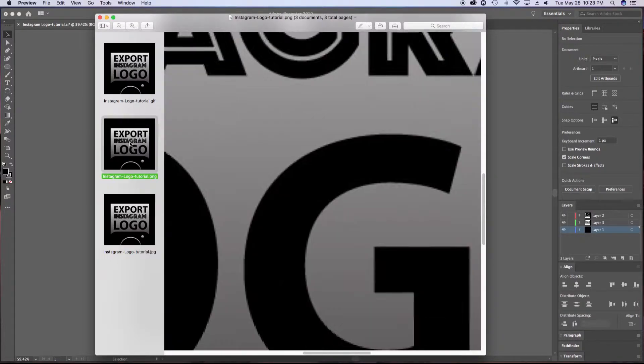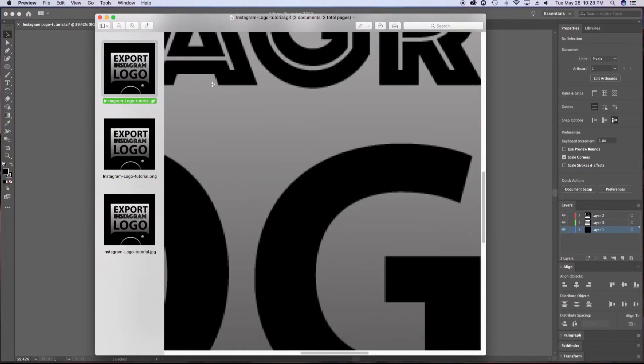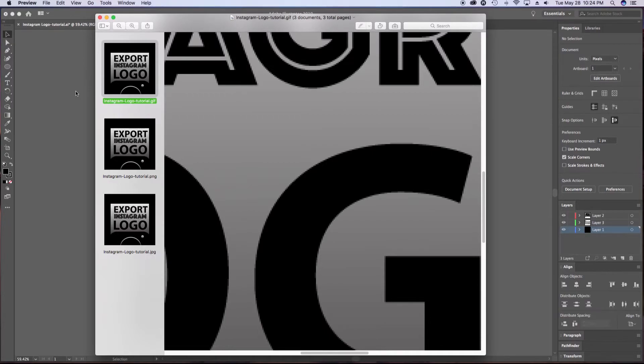Last thing to consider is file size. Not much difference between these. The lowest was the GIF at 49 kilobytes. The second was the PNG at 57, and the JPEG was actually the biggest at 64.